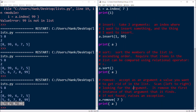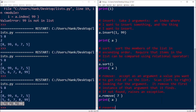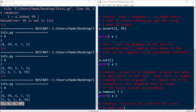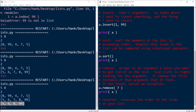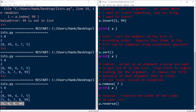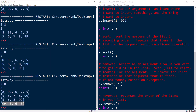And the very last one I wanted to show you was reverse. This just reverses the order of the items in your list. Like sort, it doesn't take any arguments — just takes whatever the list is and then reverses it. So I can do something like a.reverse, then I'll print my updated list and run this thing, and you're going to see the values are now in reverse order.